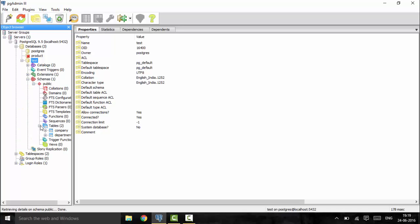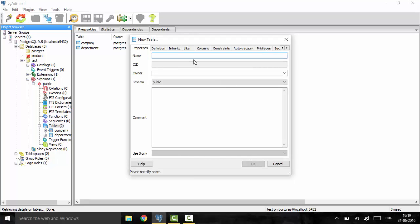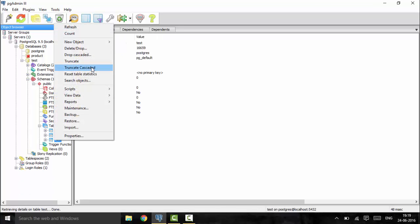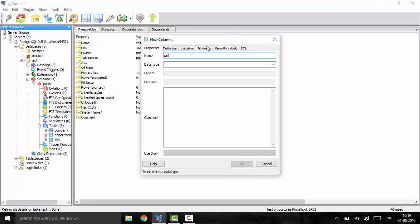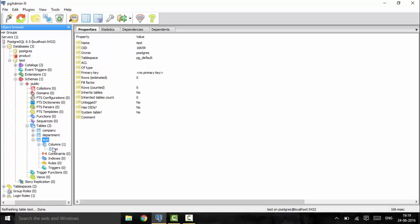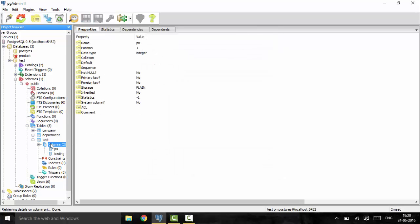You can see that we have a table, so I will make one other table — a test table. I will add two columns: one will be a primary key called PRI with an integer data type, and next I will build another column for testing. The type would be small int. You can see that small int has been created.